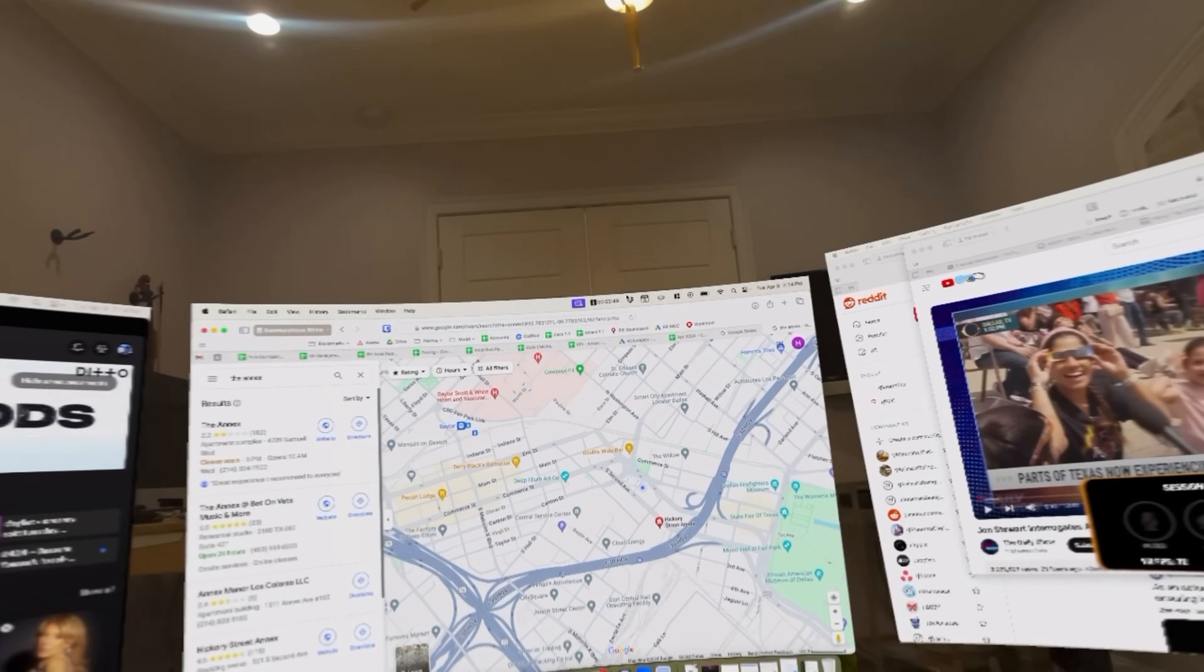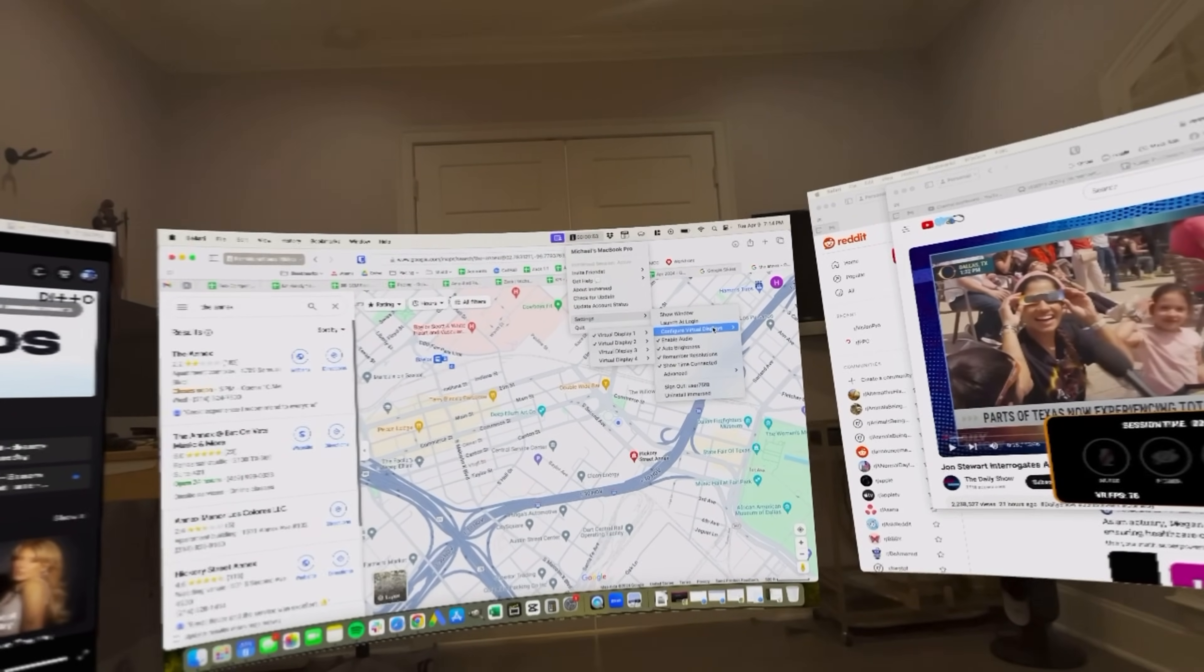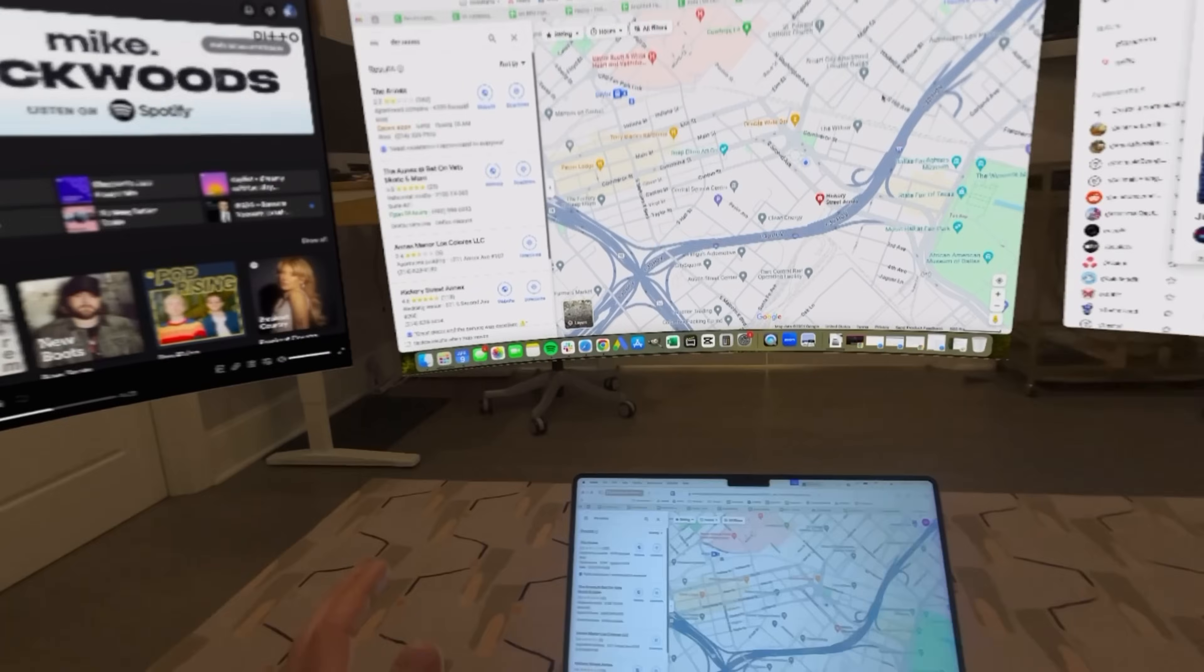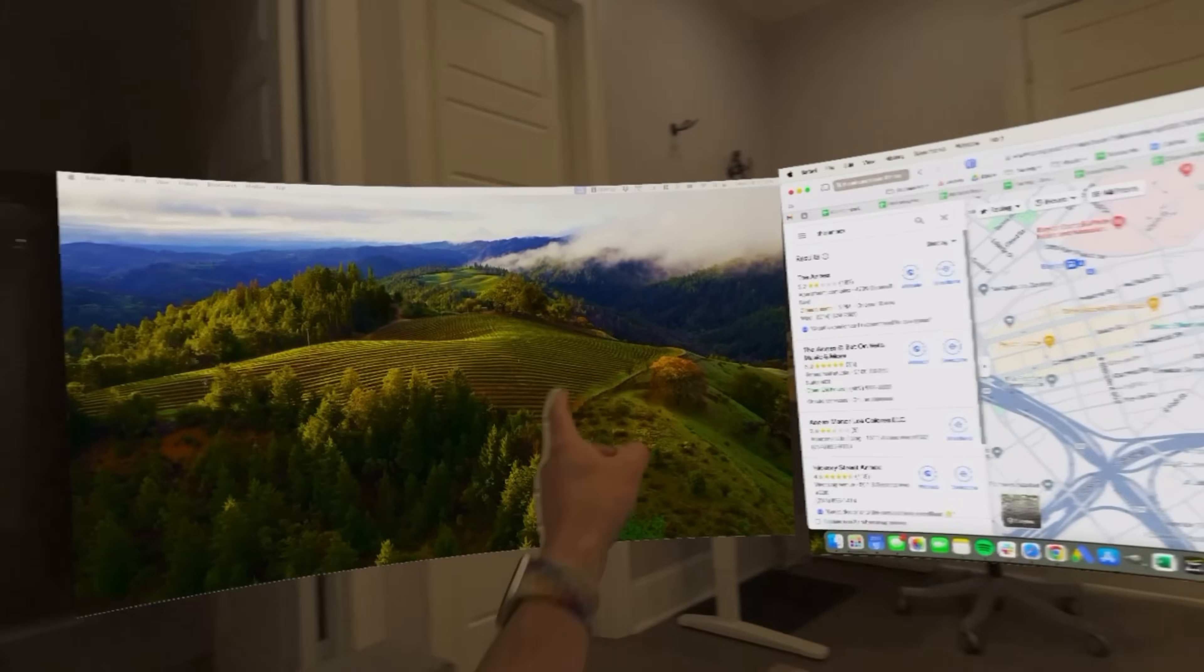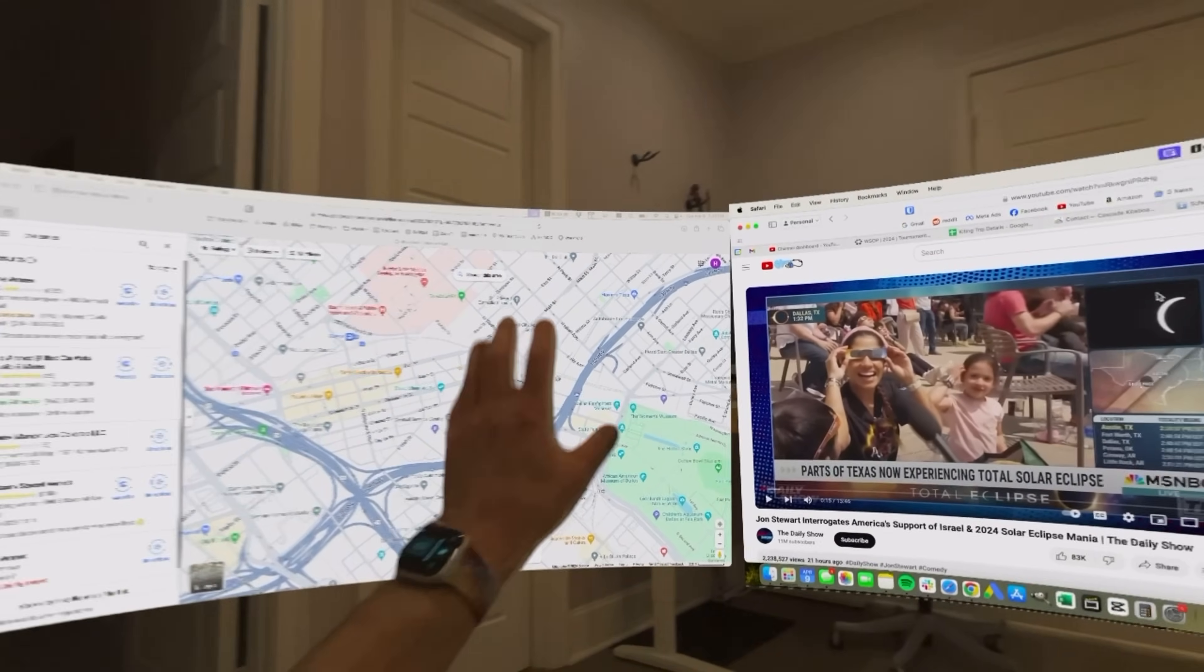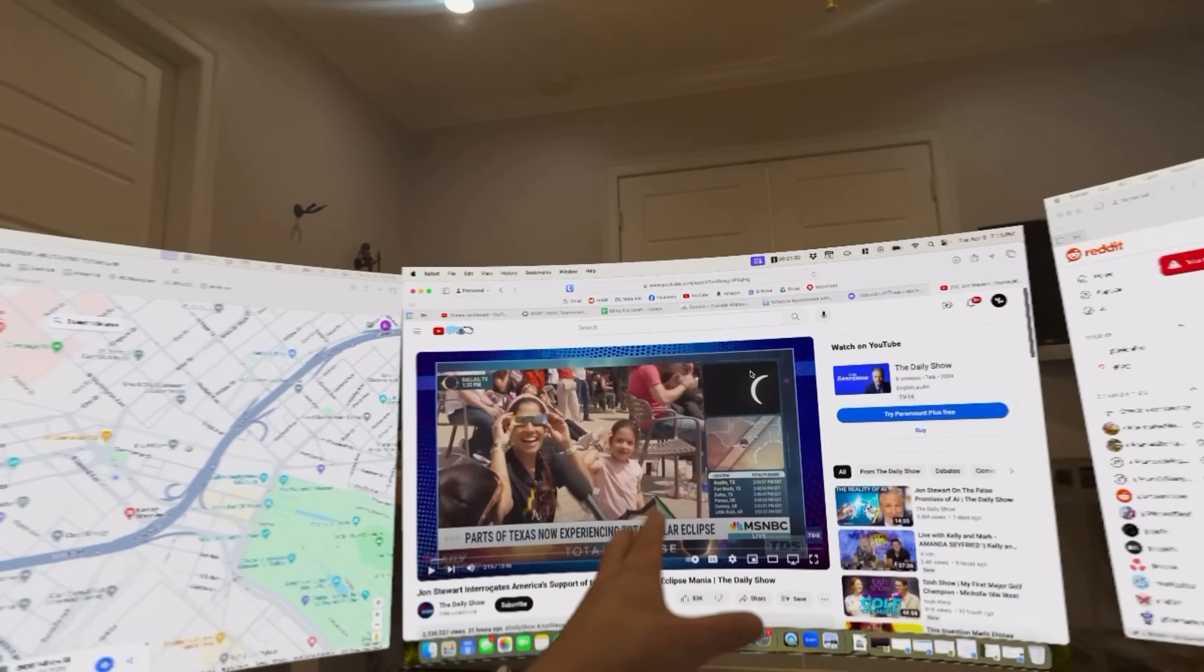If I mess with one of them, though, and let's say virtual display one, let's change that to 1920 by 1080. Okay, I see it. It changed this one here. I've moved this screen over to the 1920 by 1080.